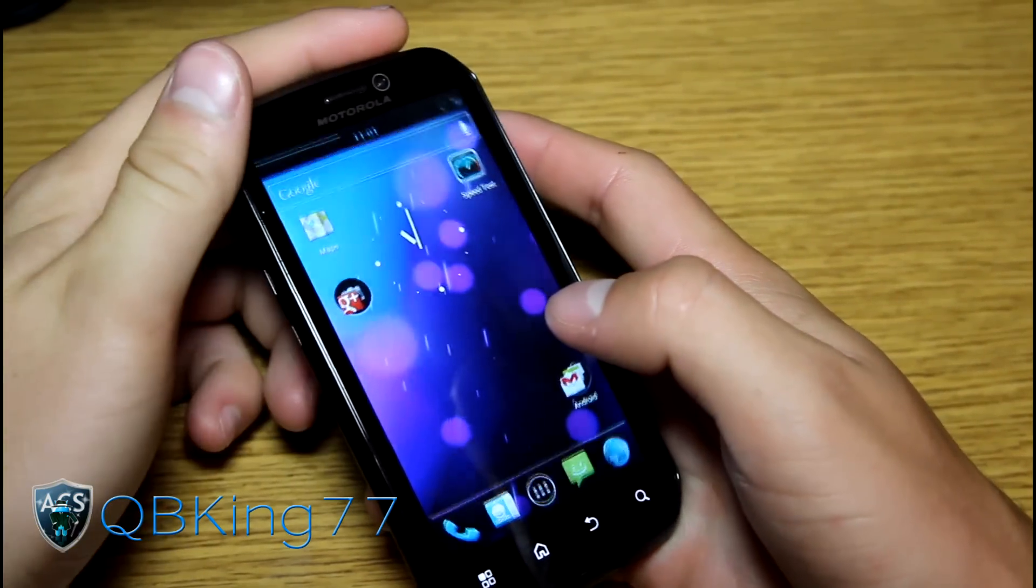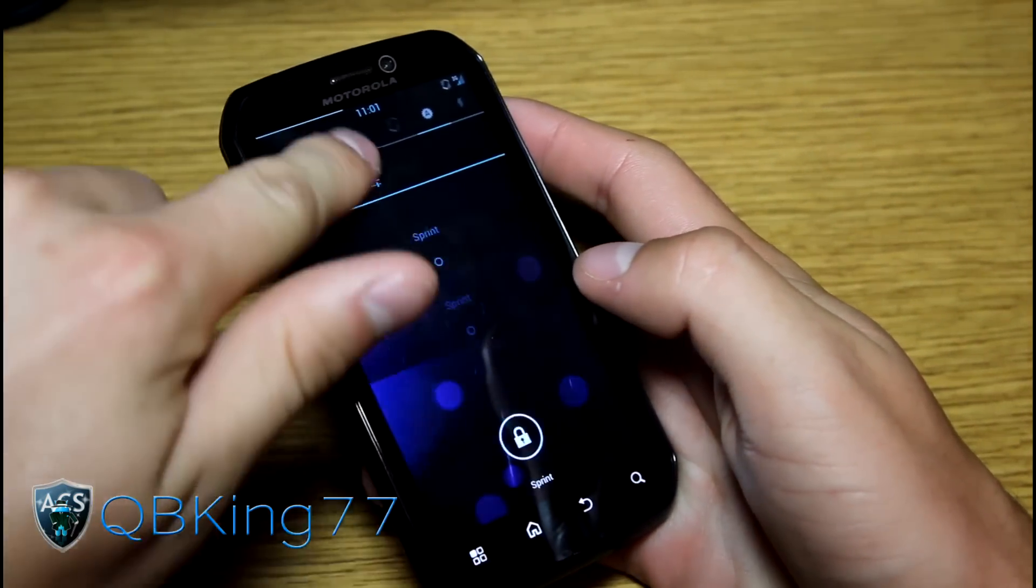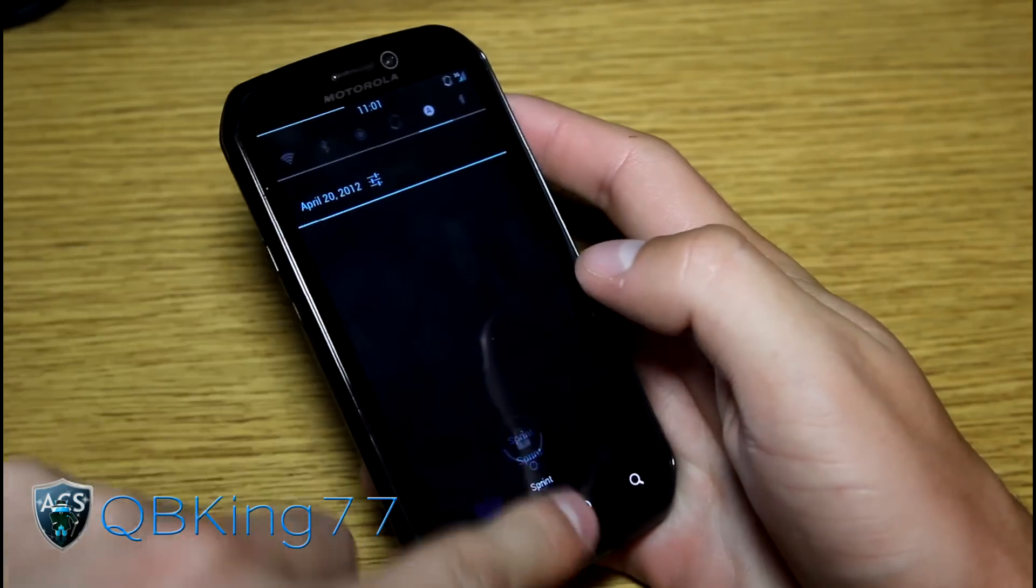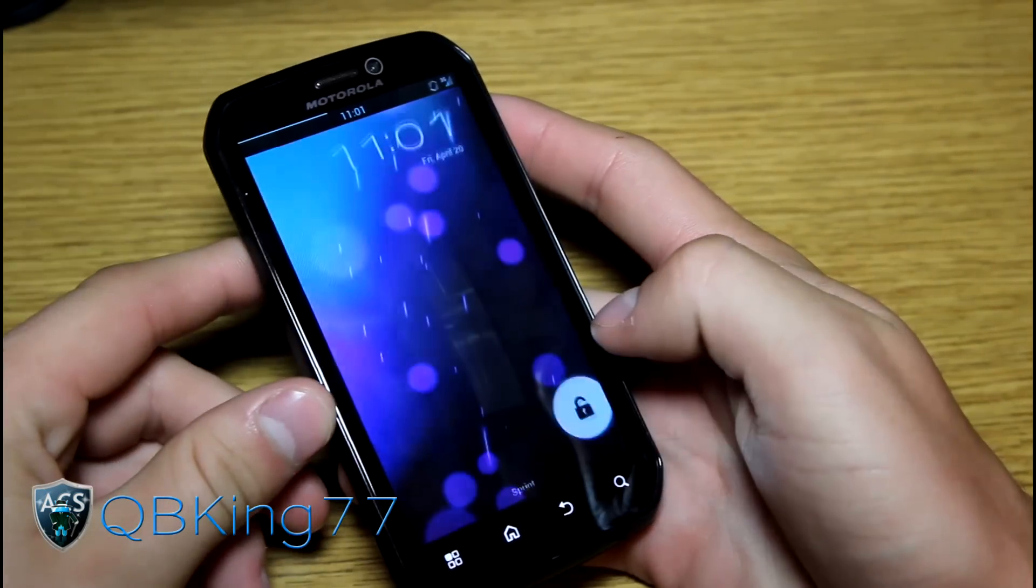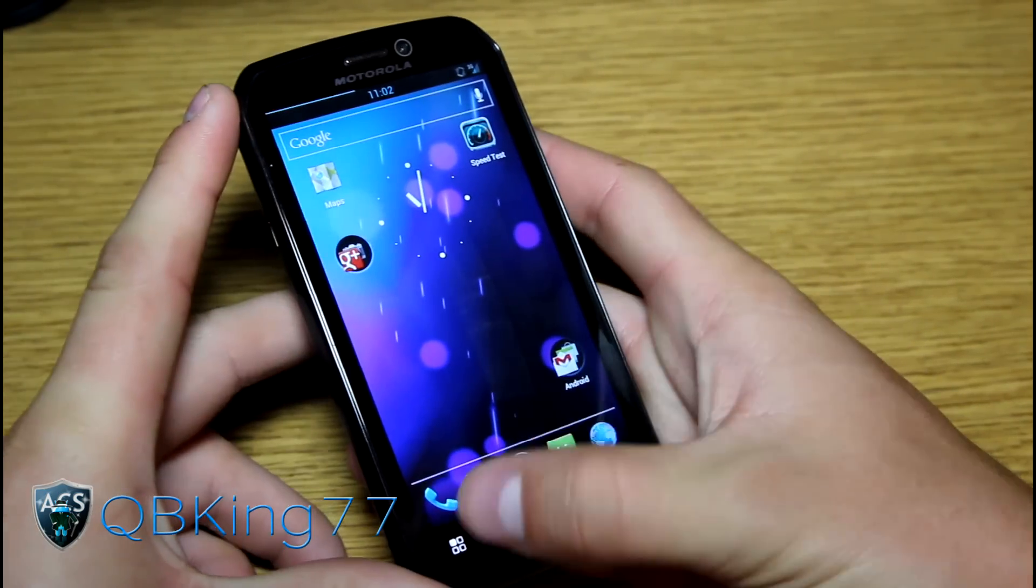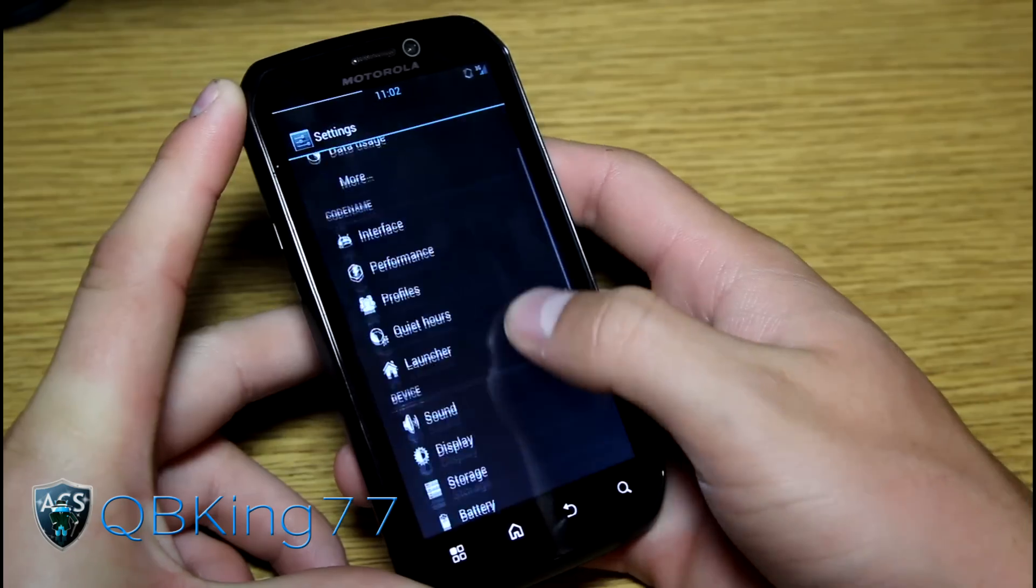But yeah, other than that, in your lock screen, another thing I wanted to point out is that you can pull down your notification bar while your screen is locked. So a lot of people don't know about that. But you can do that.